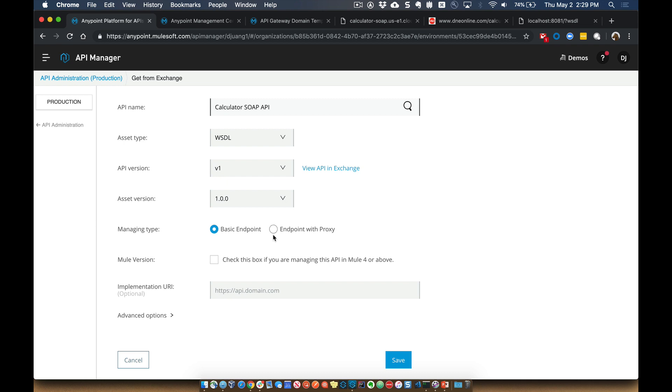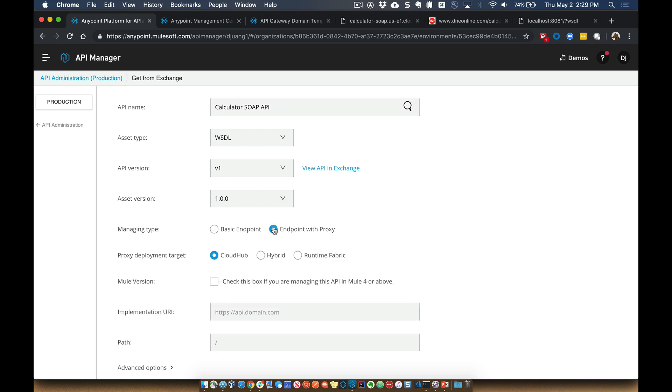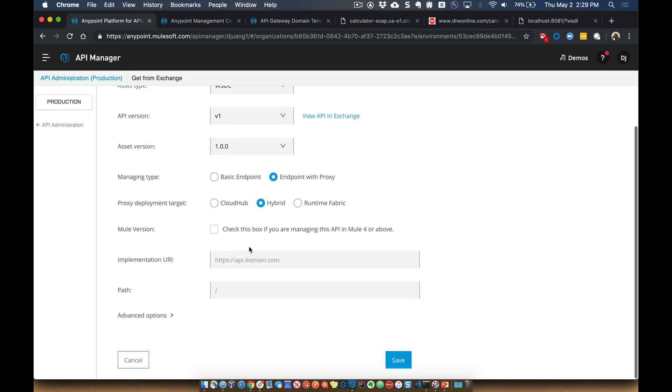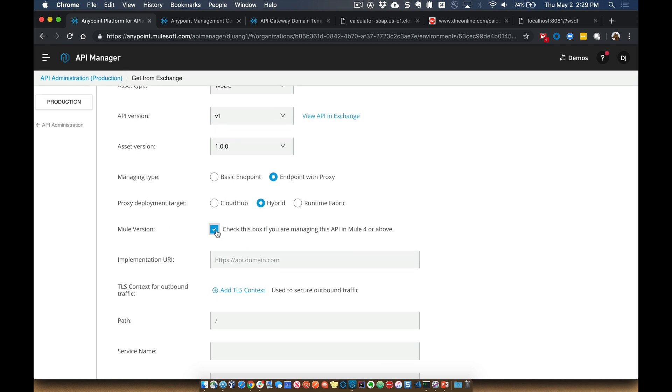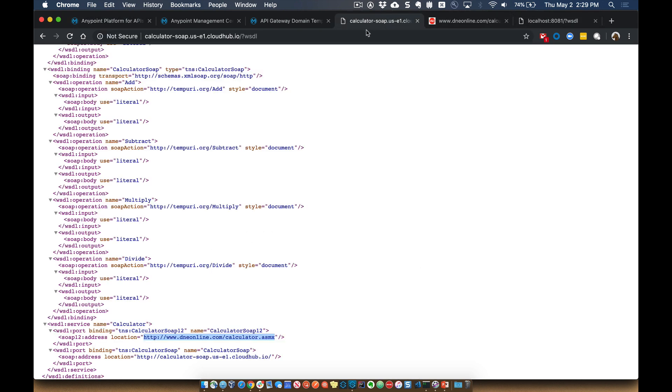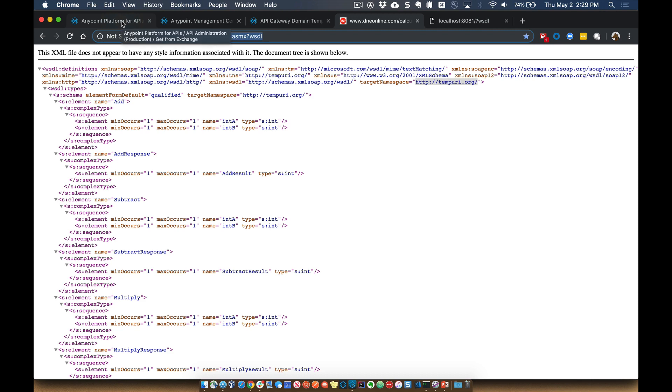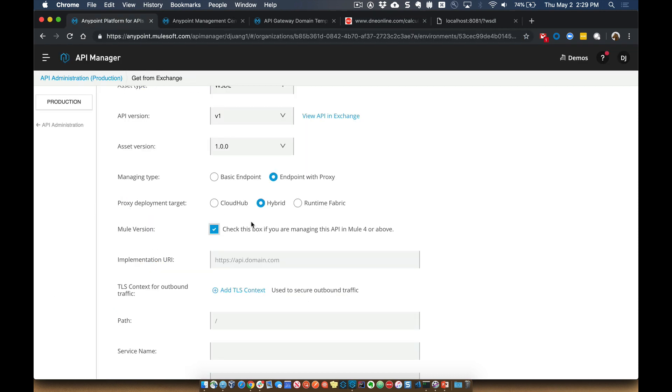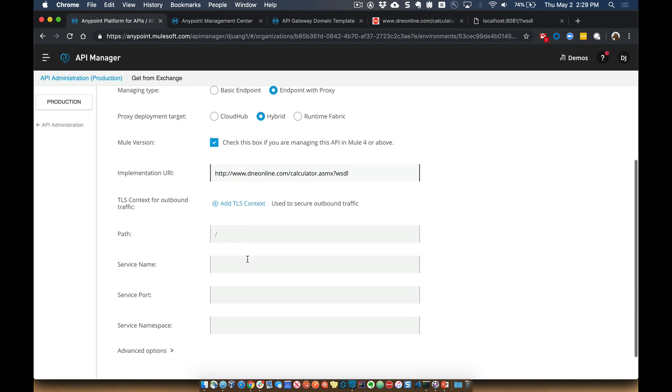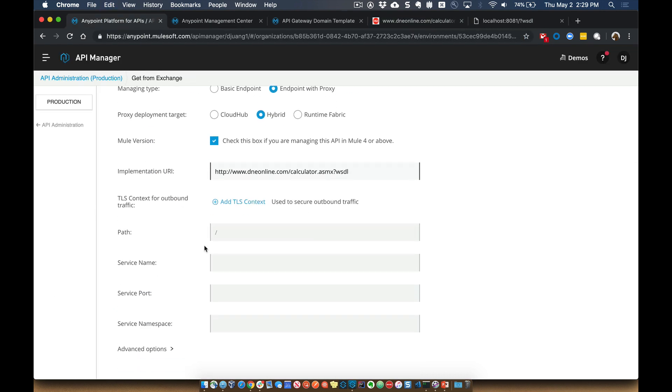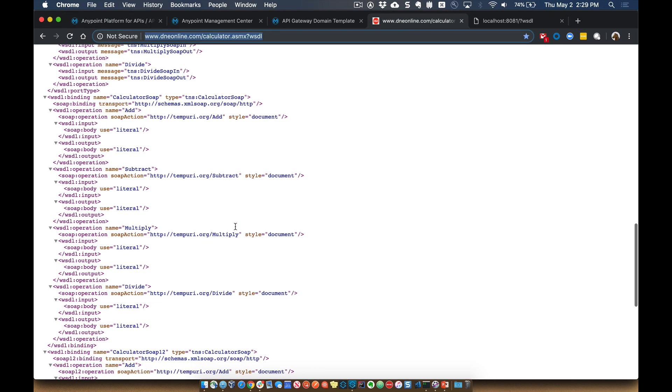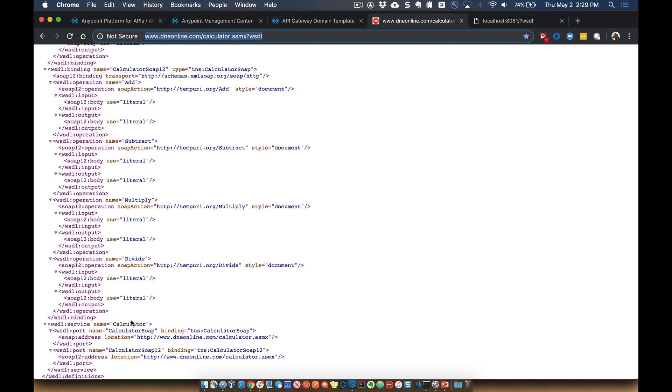We're going to go ahead and set the endpoint with a proxy. And then we're going to select hybrid because we're going to be deploying this to that on-prem mule runtime. Additionally, we're going to be deploying this to a mule runtime. That's a mule 4 runtime. And then for the implementation URL, we're going to go ahead and use a publicly available SOAP endpoint. It's a calculator SOAP API. We'll paste the implementation URI there for the path. We'll leave that as is for the service name. That will be calculator.